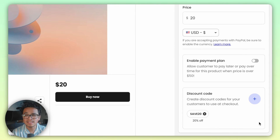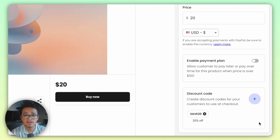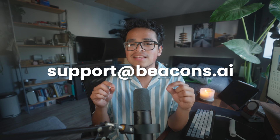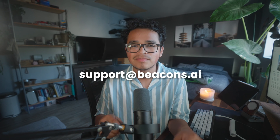One thing to note is that this discount code will only apply to this specific product. That way you can have certain discount codes be for certain products. If you need additional help, check out our help center in the description below, as well as some other links, or email us at support@beacons.ai.